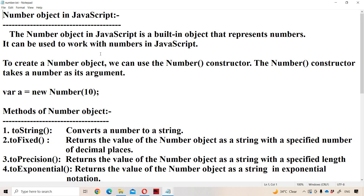Let us discuss the Number object in JavaScript. The Number object is a built-in, predefined object that represents numbers. It can be used to work with numbers in JavaScript — to perform operations on numbers, we use the Number object.